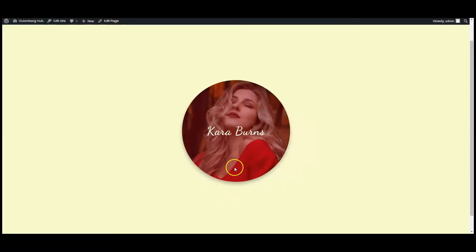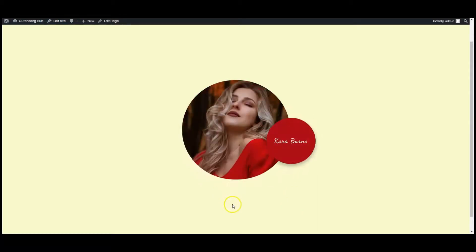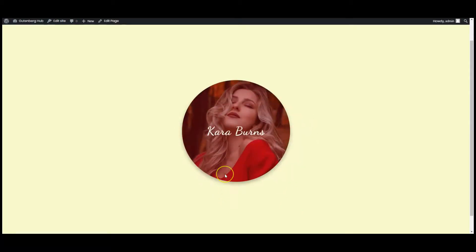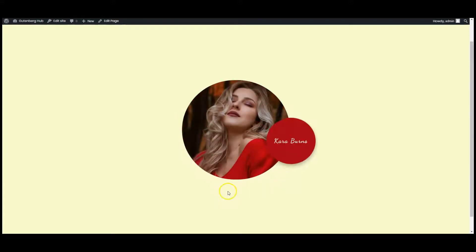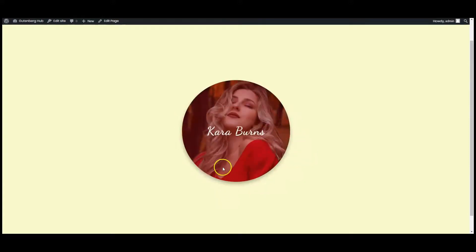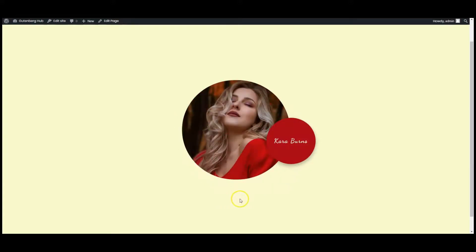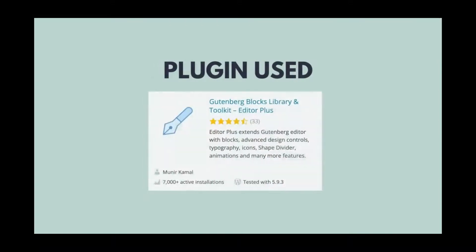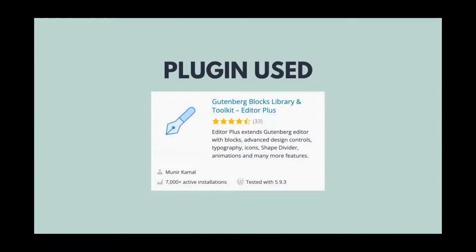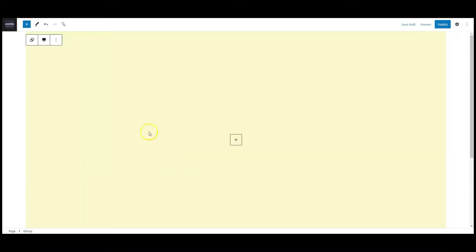Hey everyone, welcome back to another video. In this video, I will teach you how to create this beautiful hover effect in WordPress. I have used Editor Plus for styling. Now let's get started.